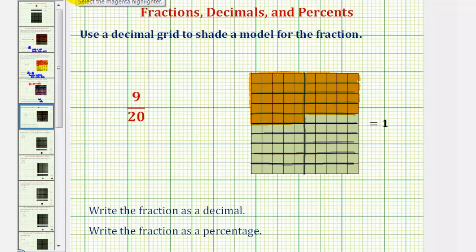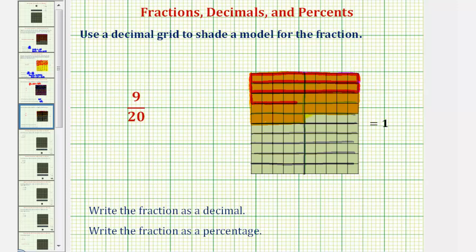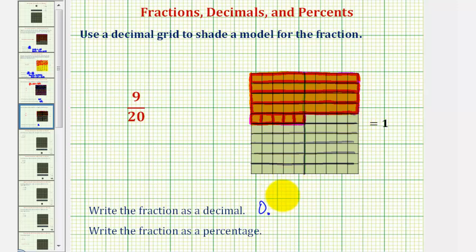Let's begin by counting the number of 1 by 10 grids or longs. We have 4 longs. Each long is equal to 1/10th, so we have 4/10ths here, and then we're left with 5 bits, where each bit is equal to 1/100th. So we have 4/10ths plus 5/100ths. As a decimal, we'd have a zero in the ones place value since this value is less than 1, a 4 in the tenths place value, and a 5 in the hundredths place value. So we would read this as 45 hundredths, written as 0.45.